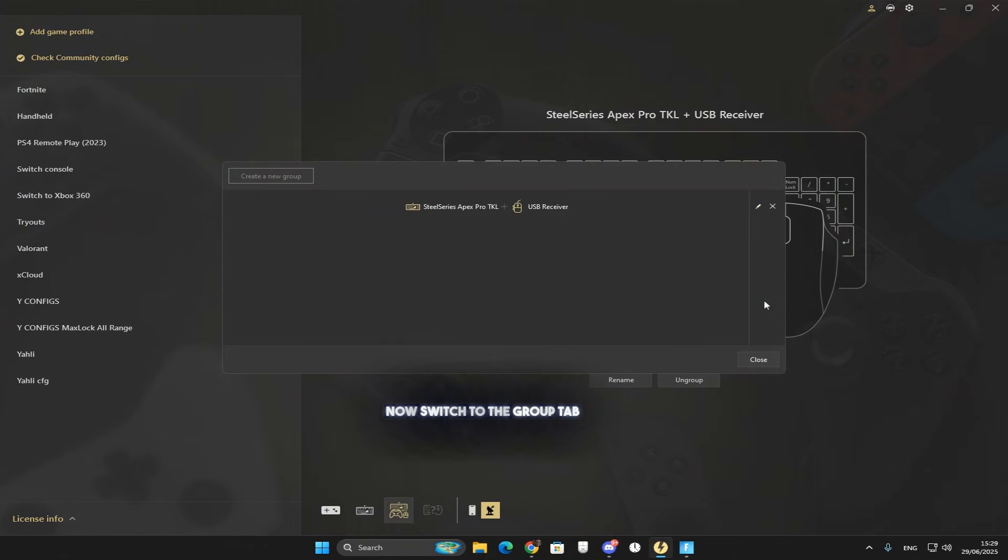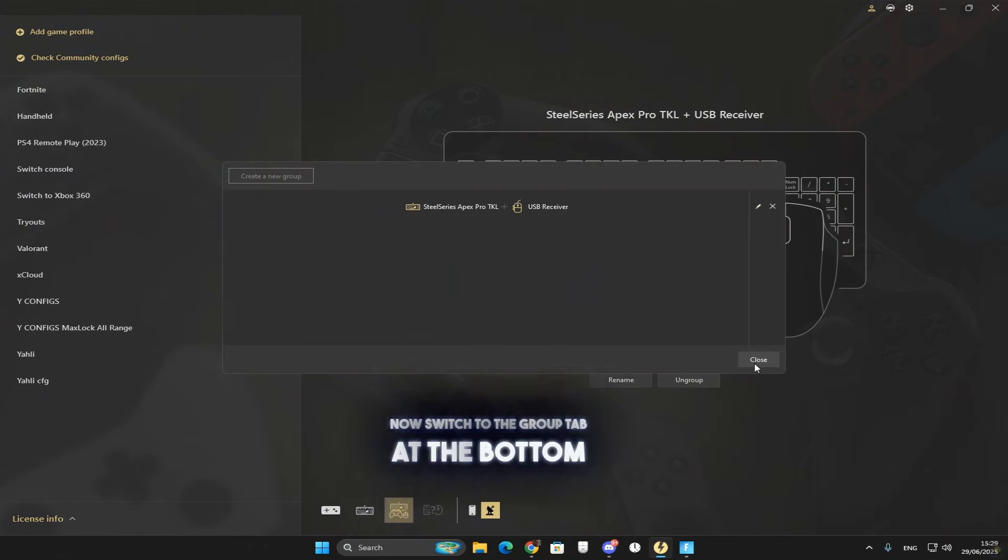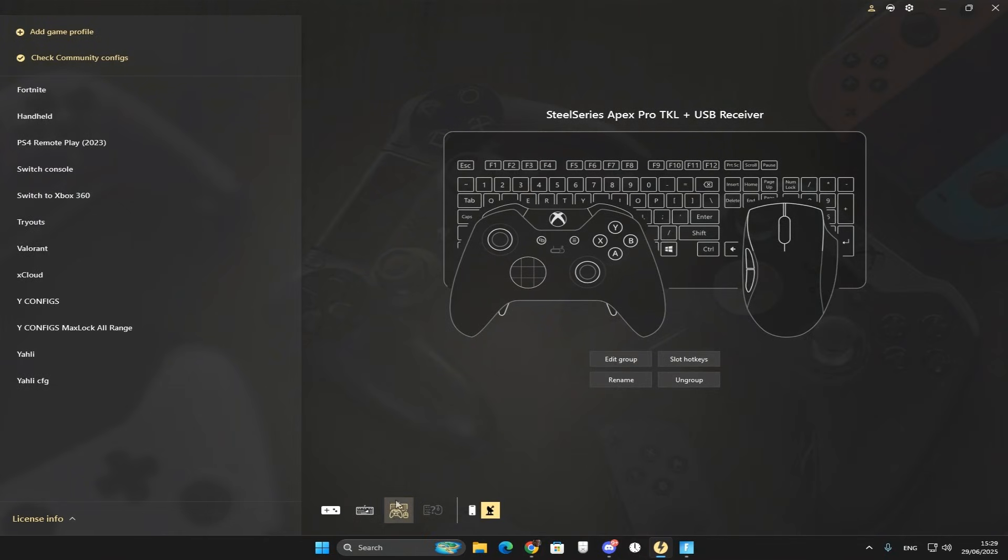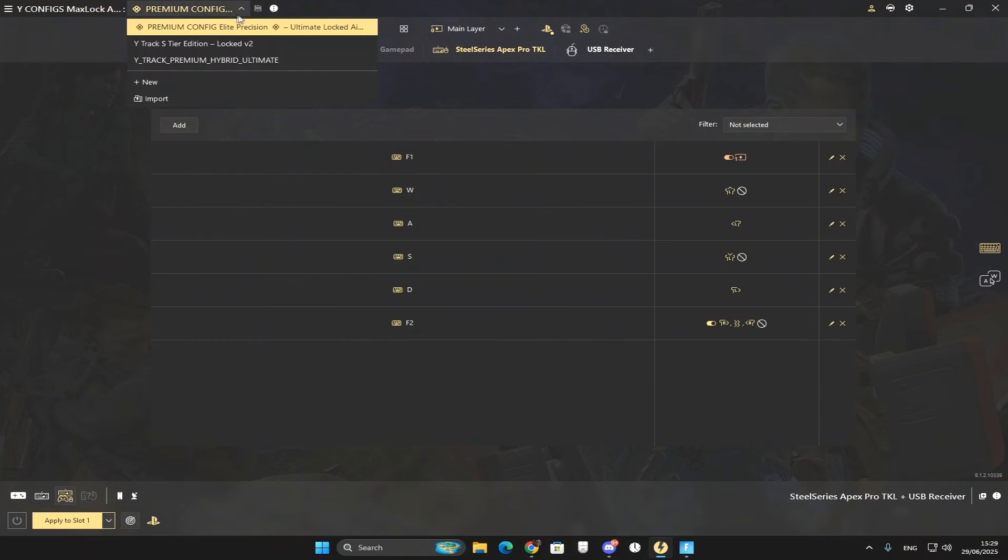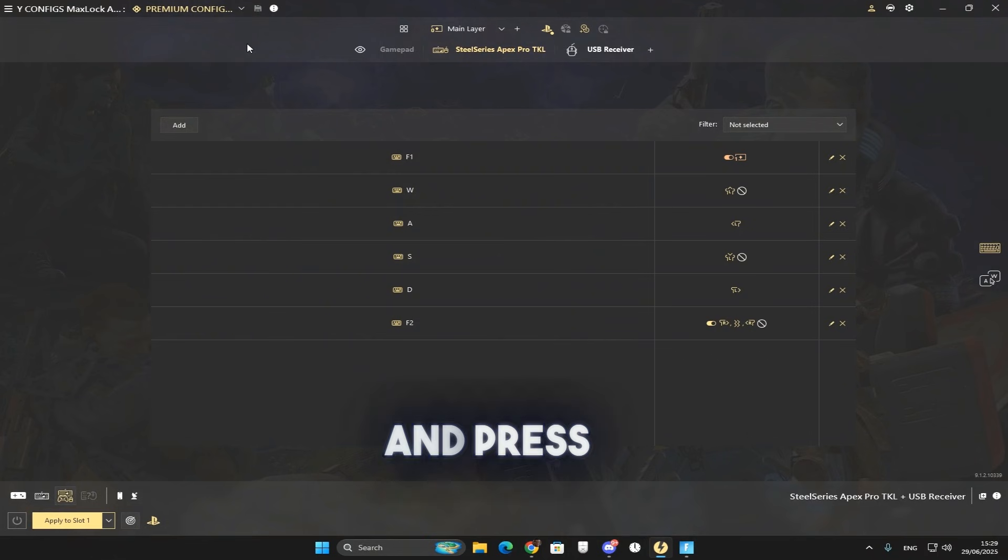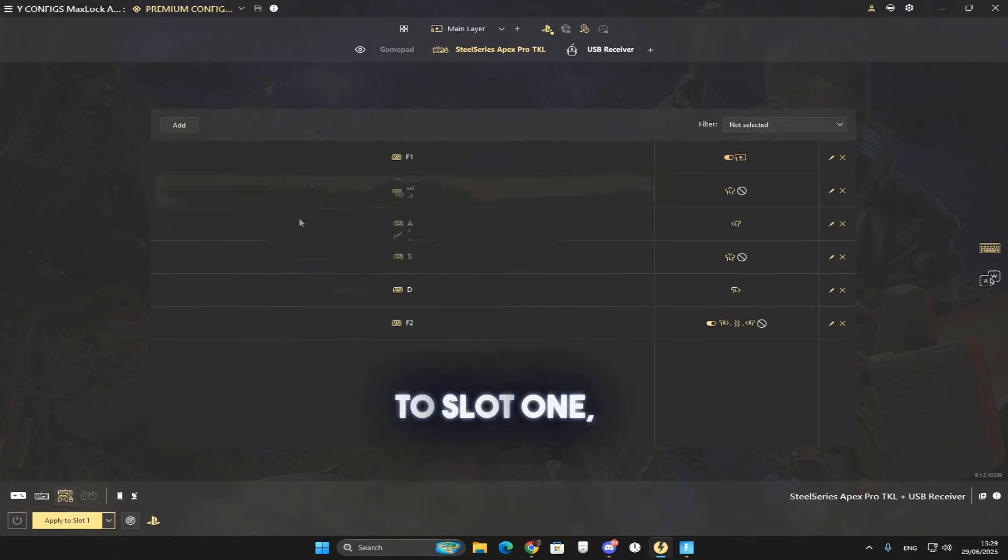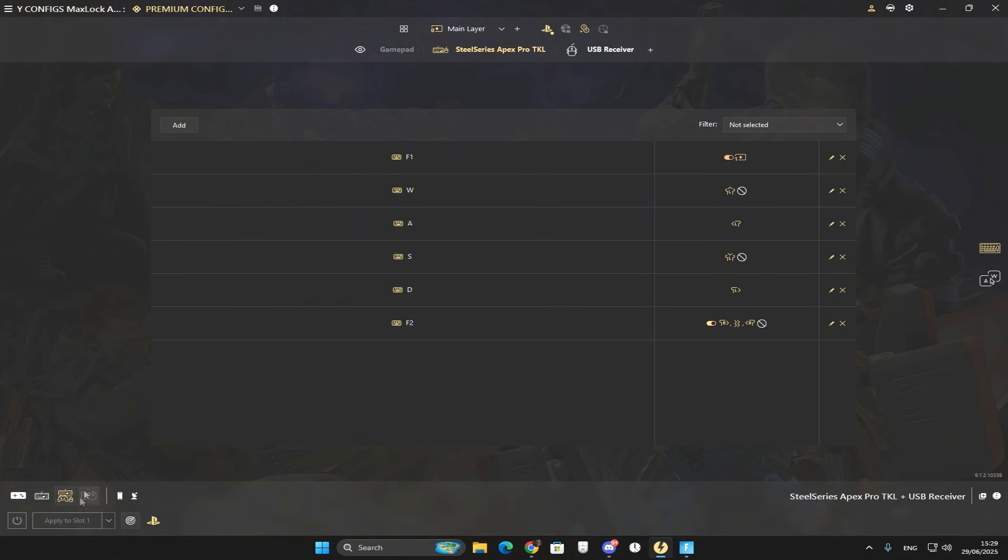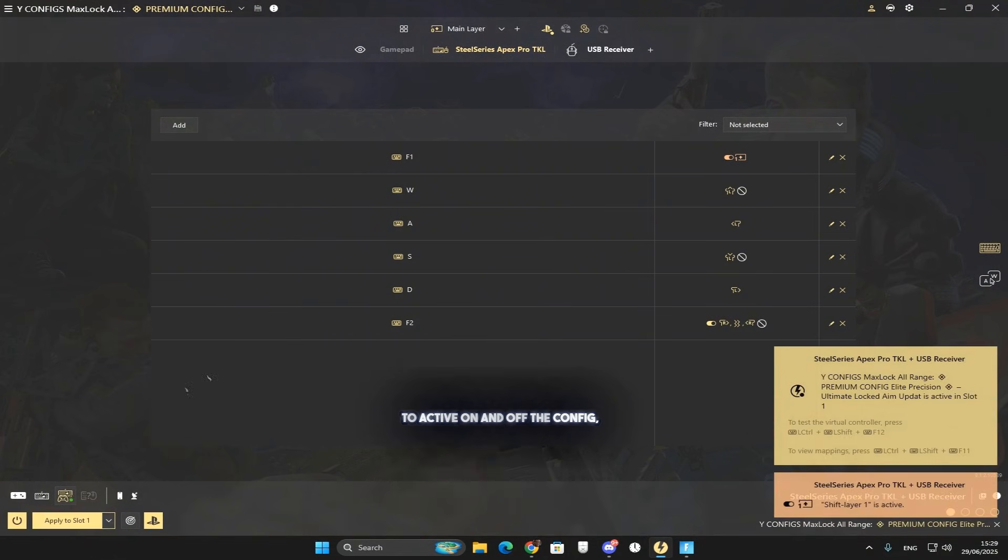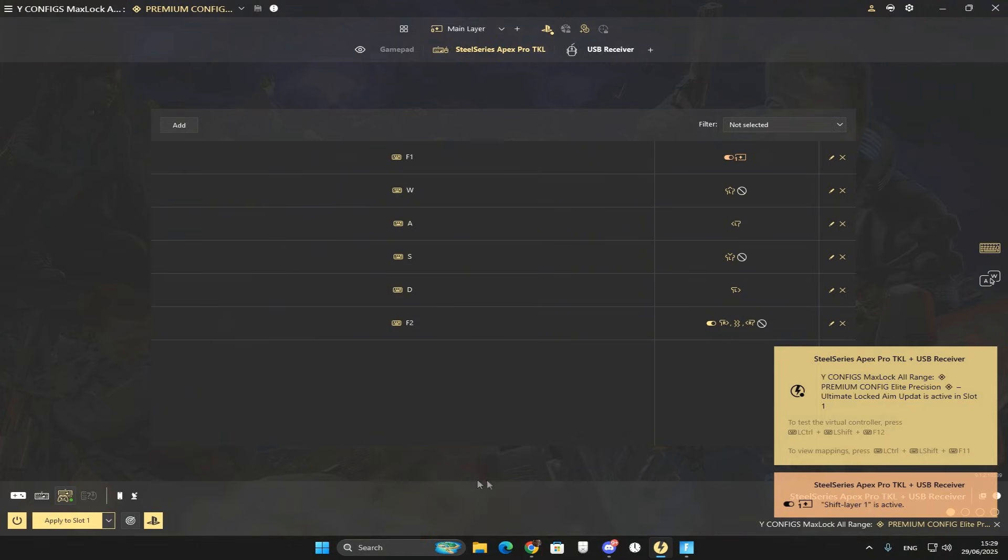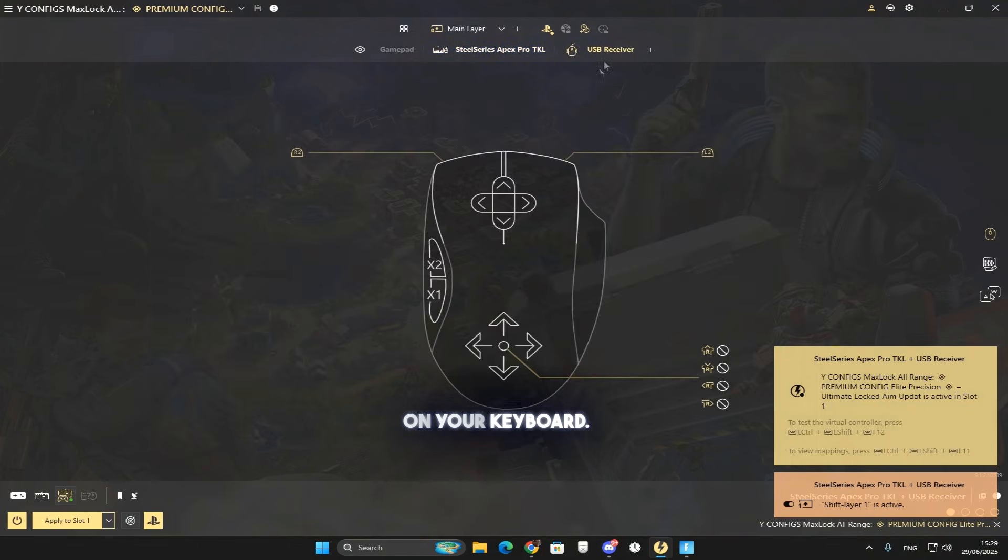Now switch to the group tab at the bottom and press apply to slot 1 or 2. To activate and deactivate the config, press the keybind F1 on your keyboard.